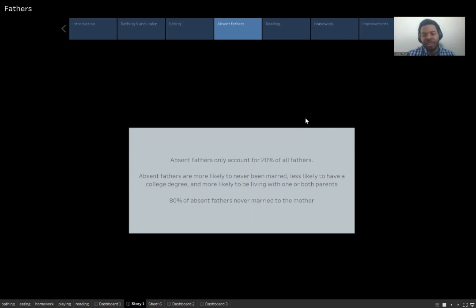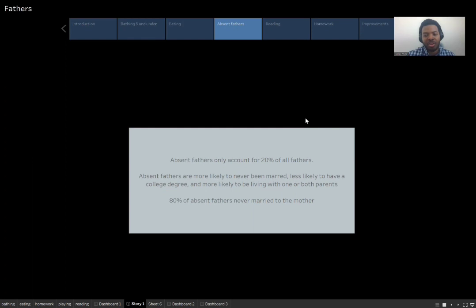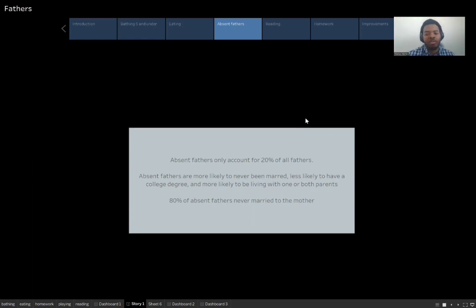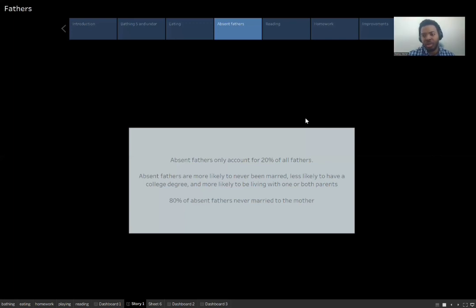Absent fathers, some of their characteristics are they're more likely to have never been married to the mother. They're less likely to have a college degree and they're more likely to be living with one or more parents. And 80 percent of the absent fathers never married the mother. So most of these absent fathers came outside of the marriage. And then the other 20 percent would be the divorced fathers that became absent after the fact.